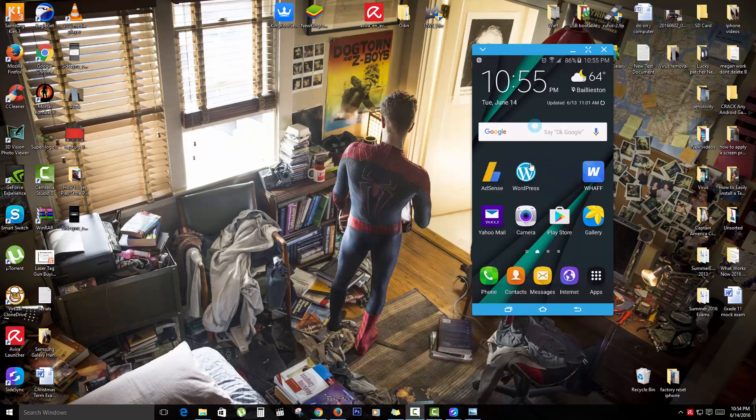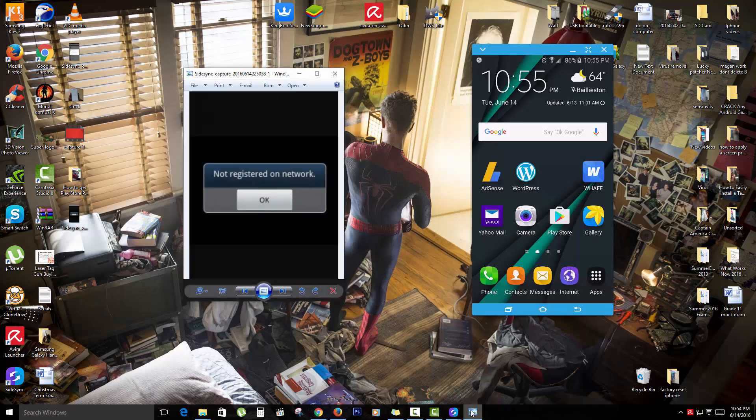As you can see on screen here, I have my phone connected to show you on display over here on your right, and the error which I have taken a screen capture of. It says not registered on network. Now you tend to get this error as soon as you go into the phone and try to dial a number.